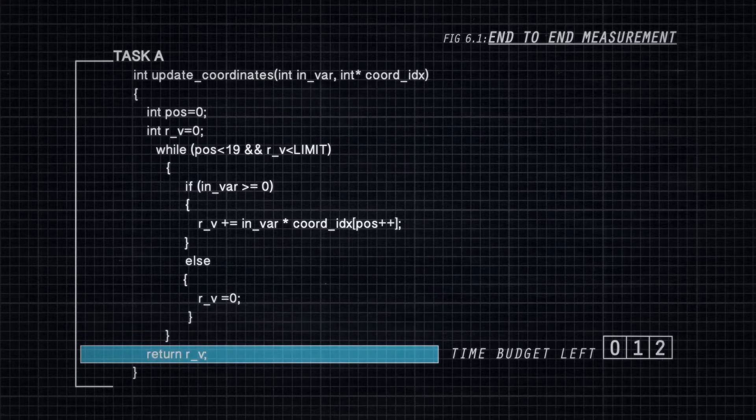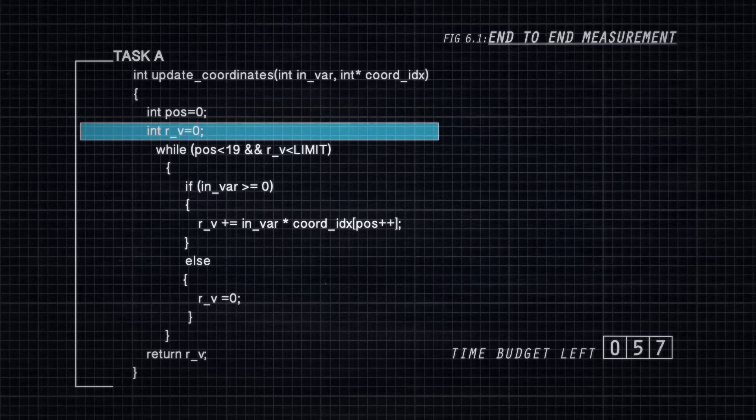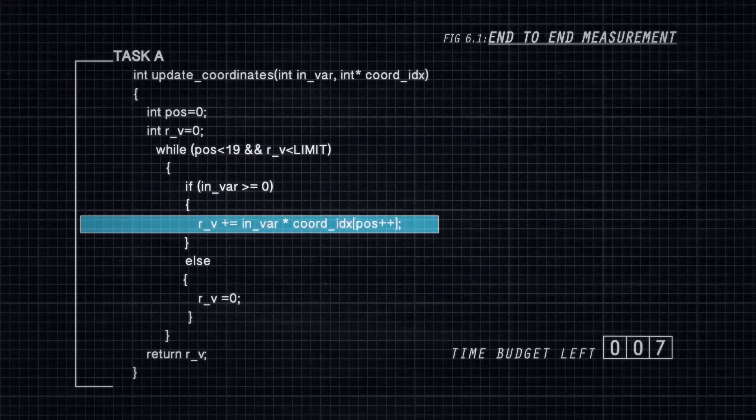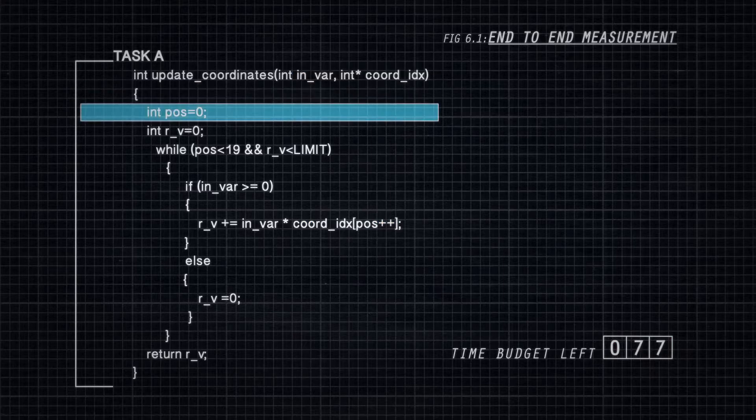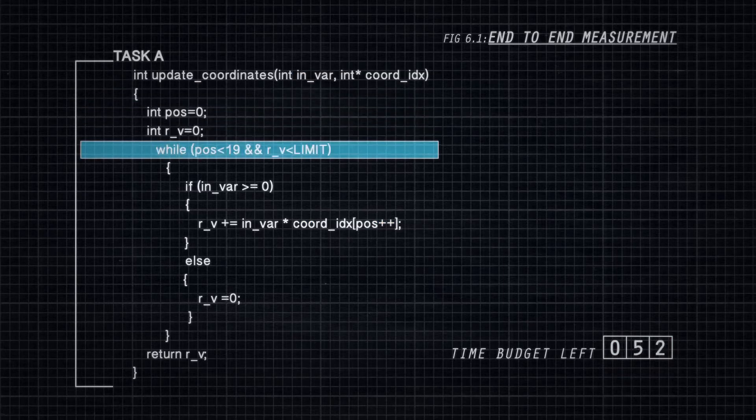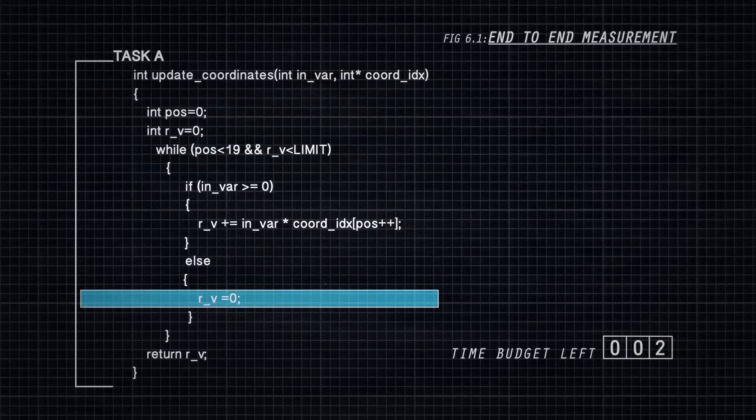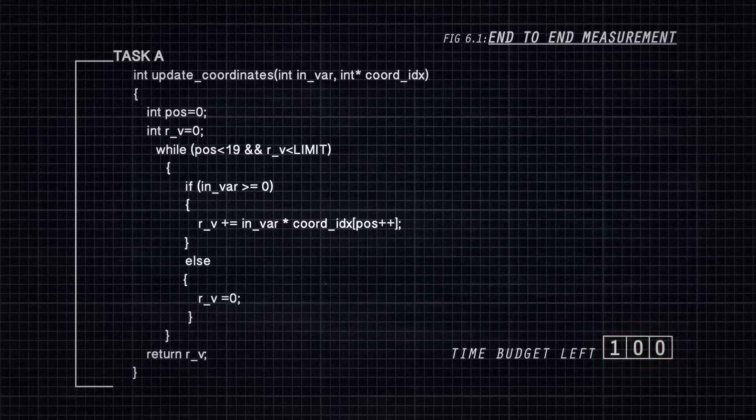This is known as the worst-case execution time problem. Without accurate bounds on the worst-case execution time, intermittent timing failures caused by software exceeding its execution time budget can lead to operational problems, reliability issues, and in some cases, catastrophic consequences.